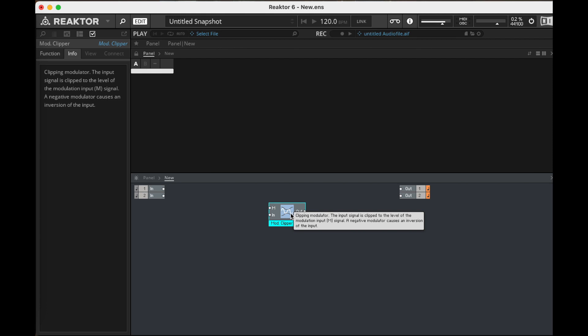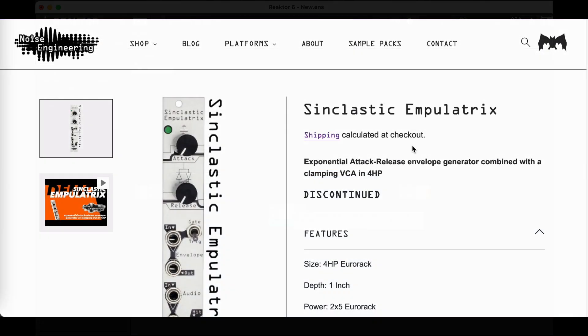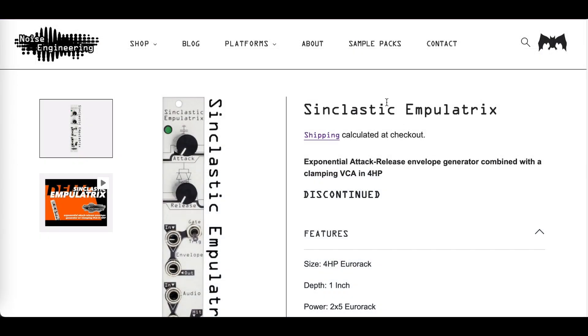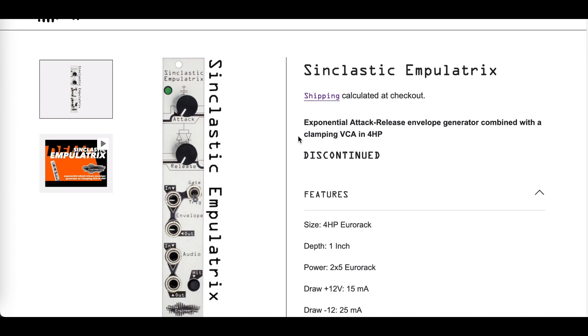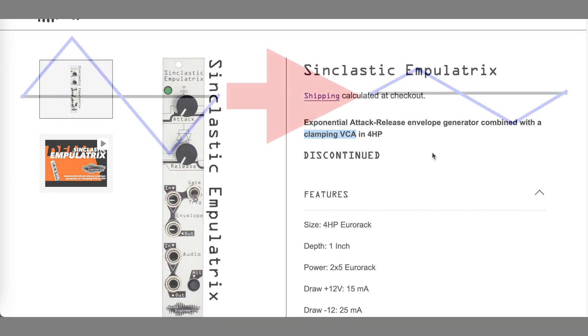In and of itself, nothing groundbreaking here, but what's interesting is it reminded me of a few weeks ago I was looking for a Eurorack envelope generator and I came across the Noise Engineering Synclastic Empulatrix. I hope I'm saying that right. This module is discontinued, but apparently it was an envelope generator and VCA that did just that.